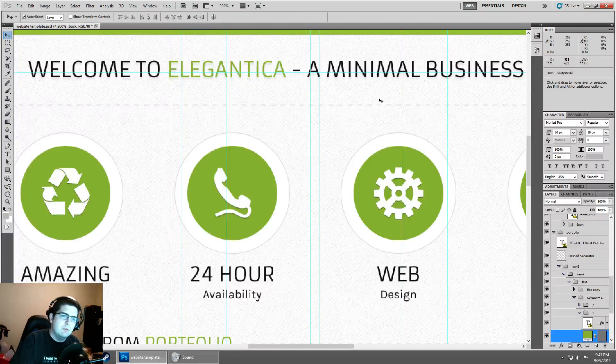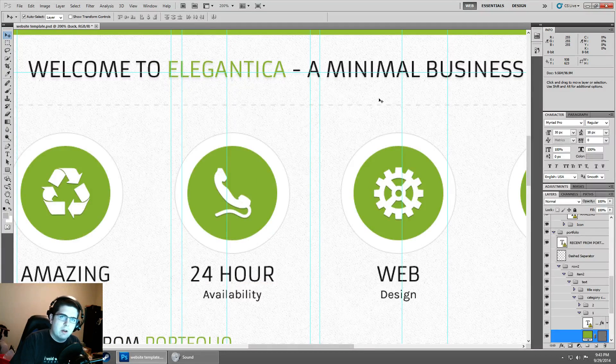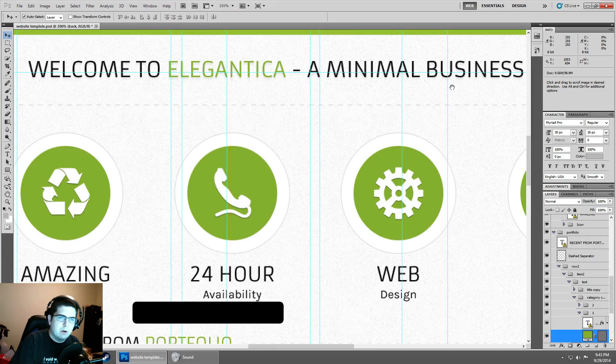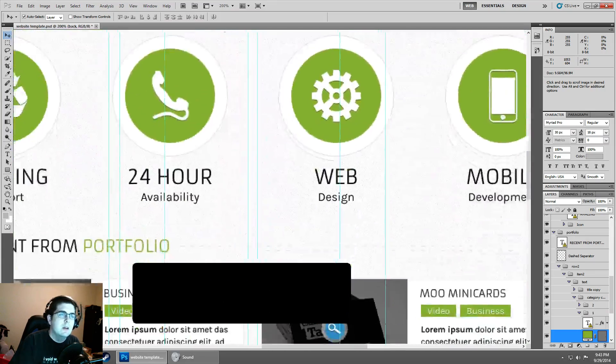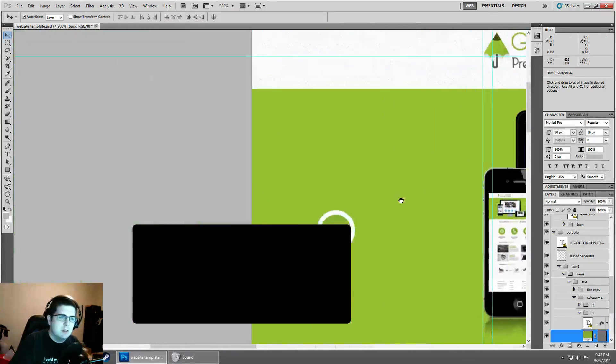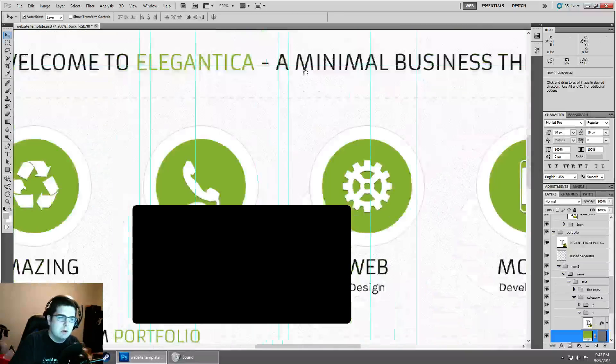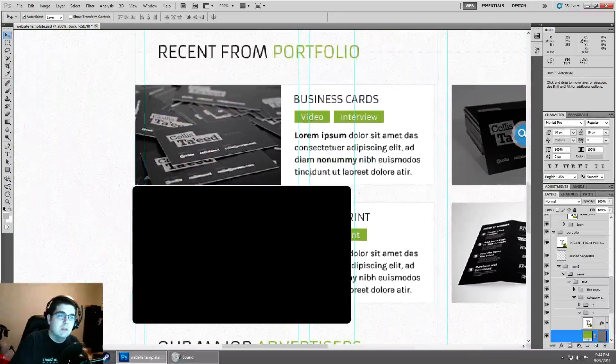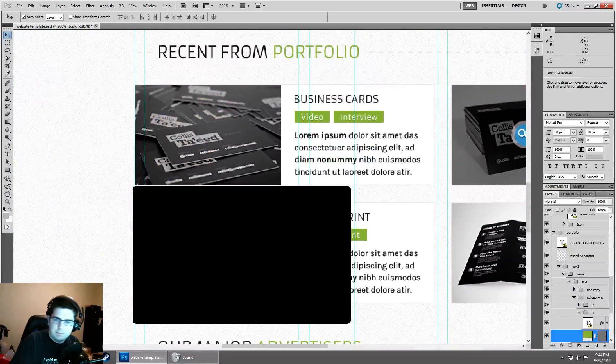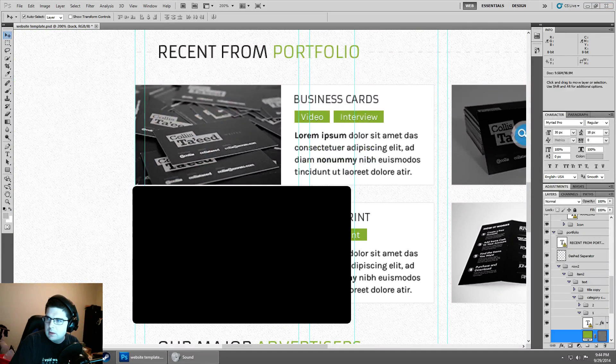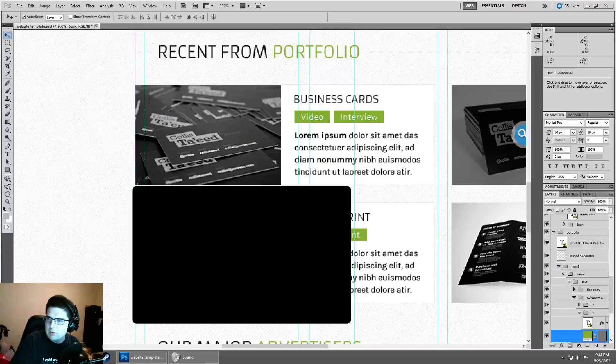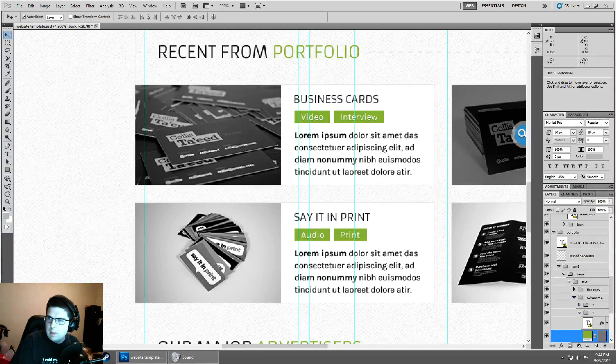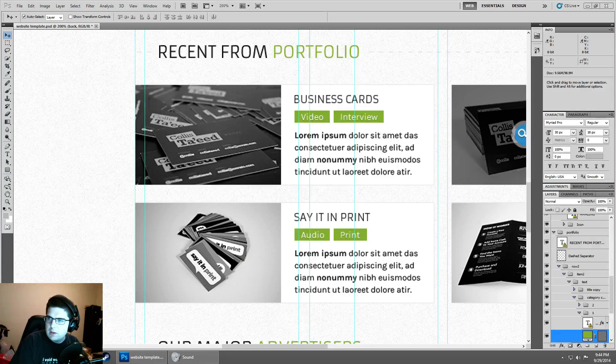To do this quite a bit faster, you hold down the space bar and click and drag. You can quickly get to where you're needing to go instead of using the arrow keys.